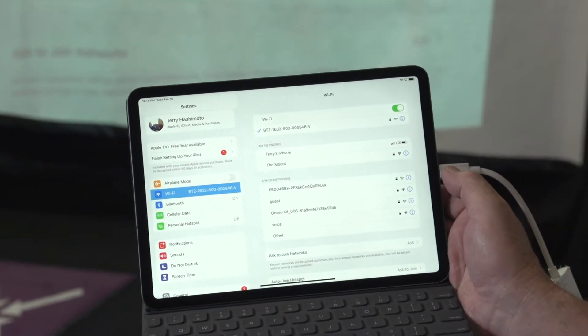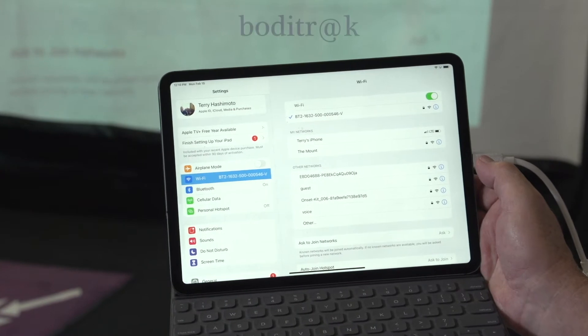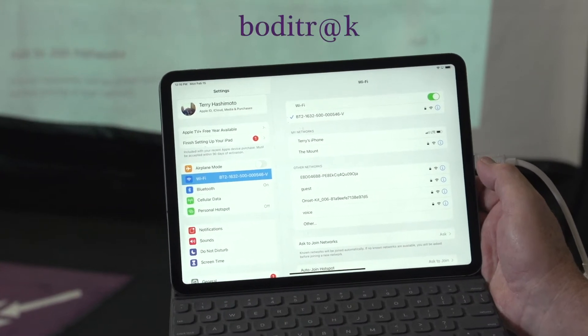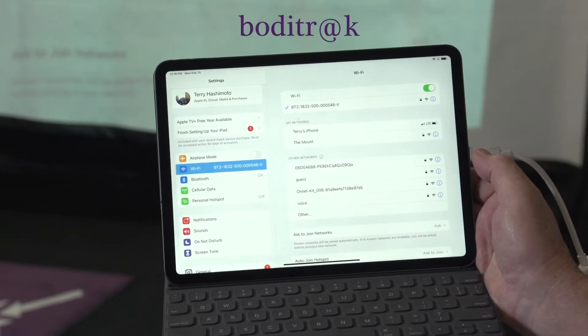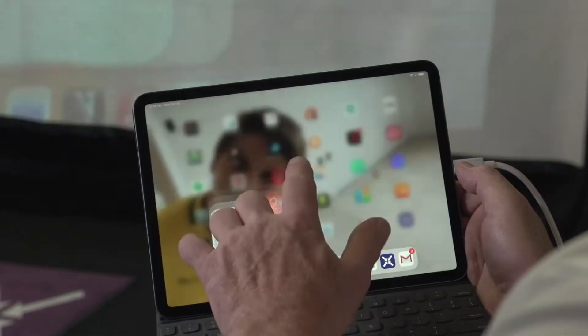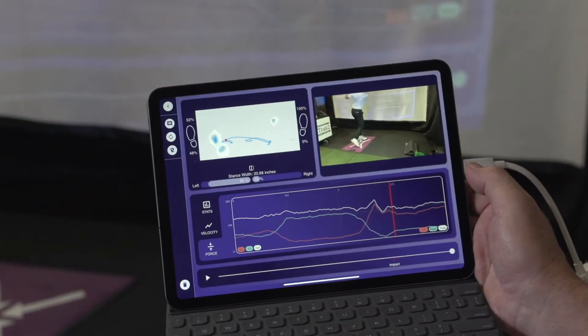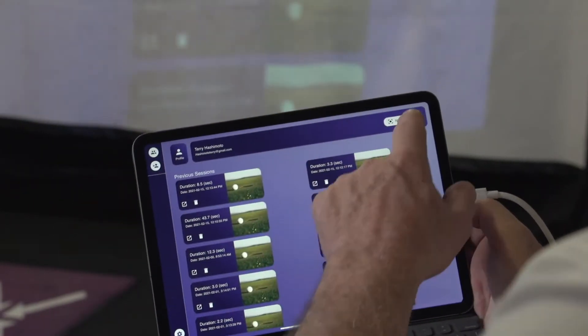Once you've connected, it'll ask you for a password. The password is B-O-D-I-T-R at symbol K. Then you go back to the app, open up the app, and hit new session.